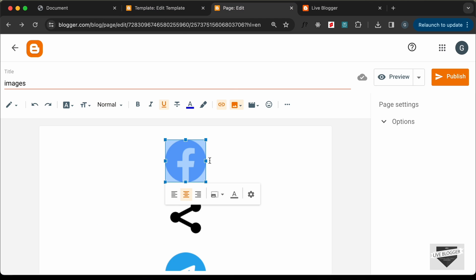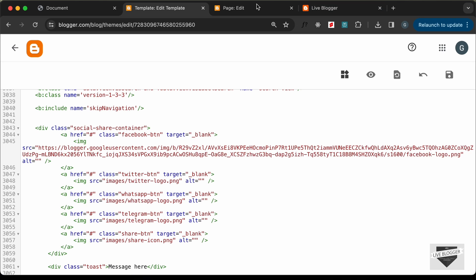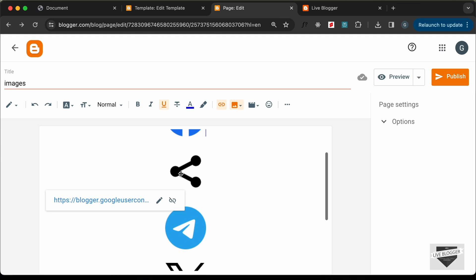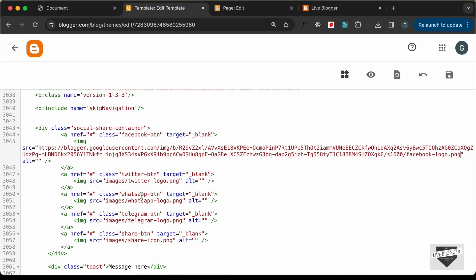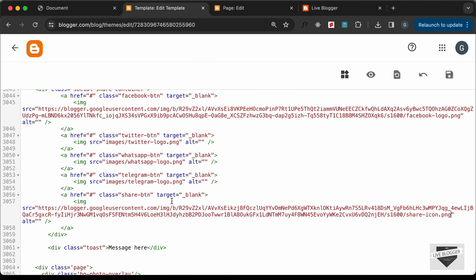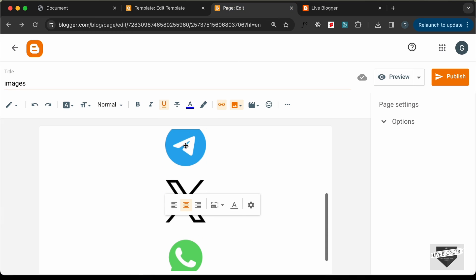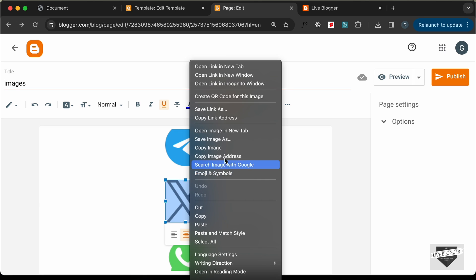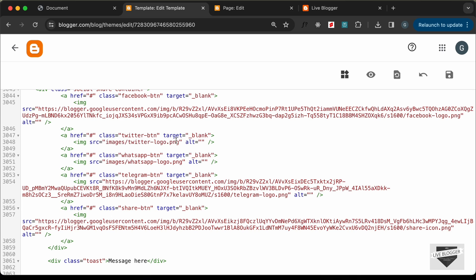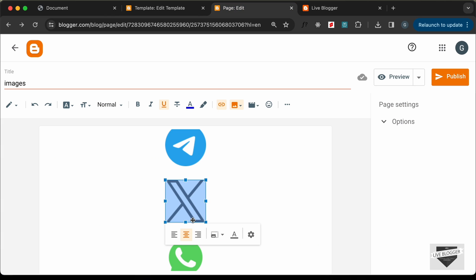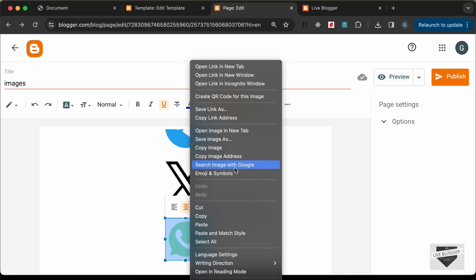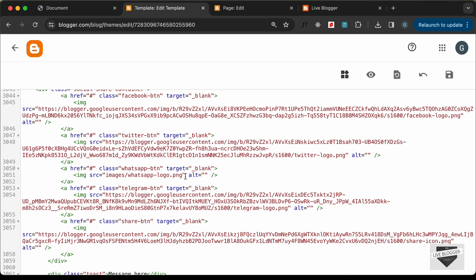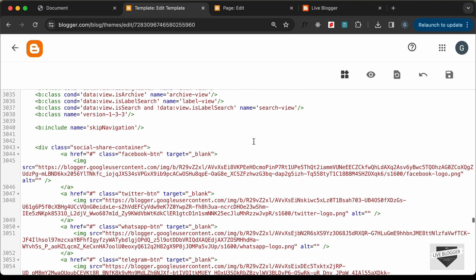In the compose view we can see all the images displayed. Right-click on each image and click 'Copy image address'. Go back to the theme code and paste each link into the corresponding src attribute — Facebook, the share icon, Telegram, Twitter, and finally WhatsApp. Then click Save.